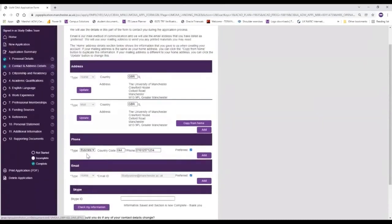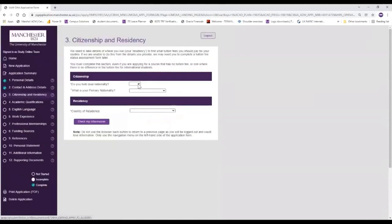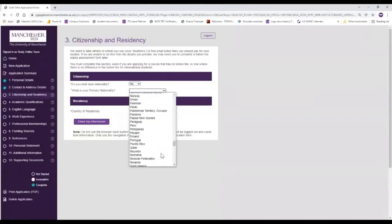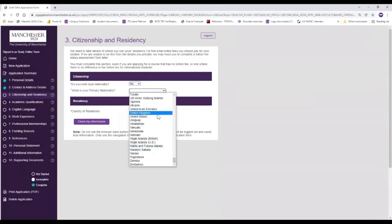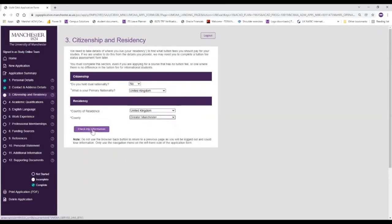Now you've completed step two, we move on to step three. This is all about your nationality, so as you can see these are mandatory fields so please go ahead to fill these sections out. Once you've done that you can check your information and once you've selected country of residence you will then select the county, and that should be step three completed.